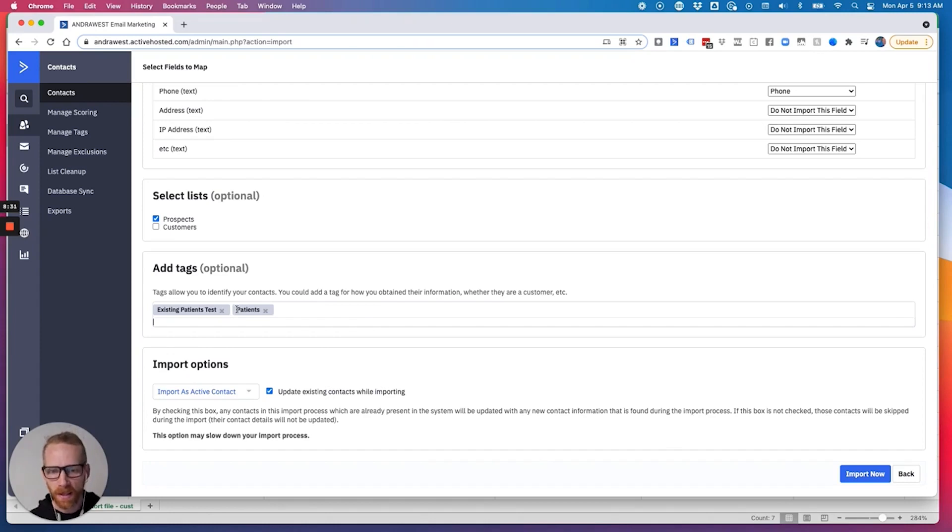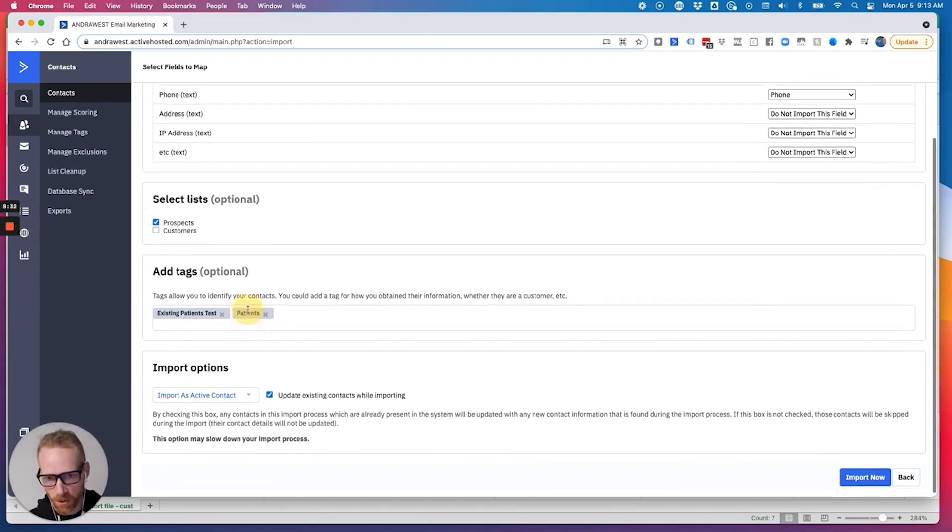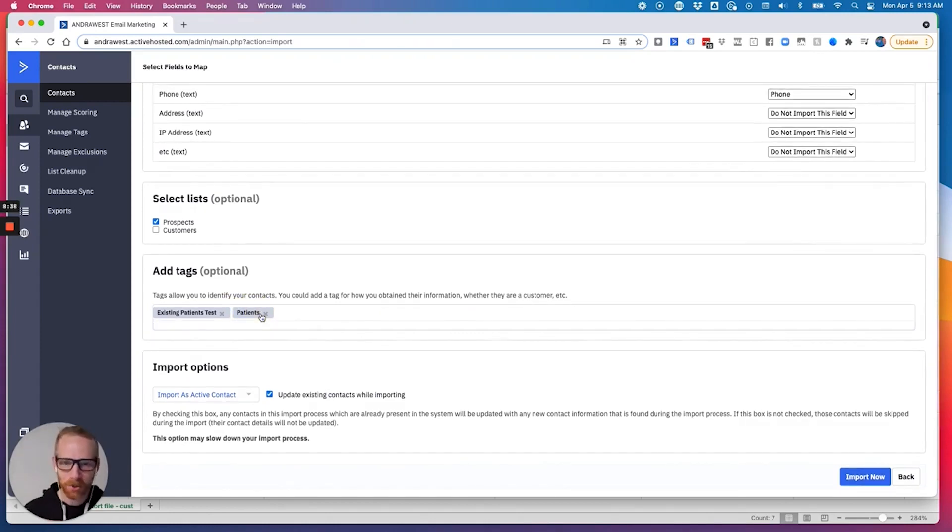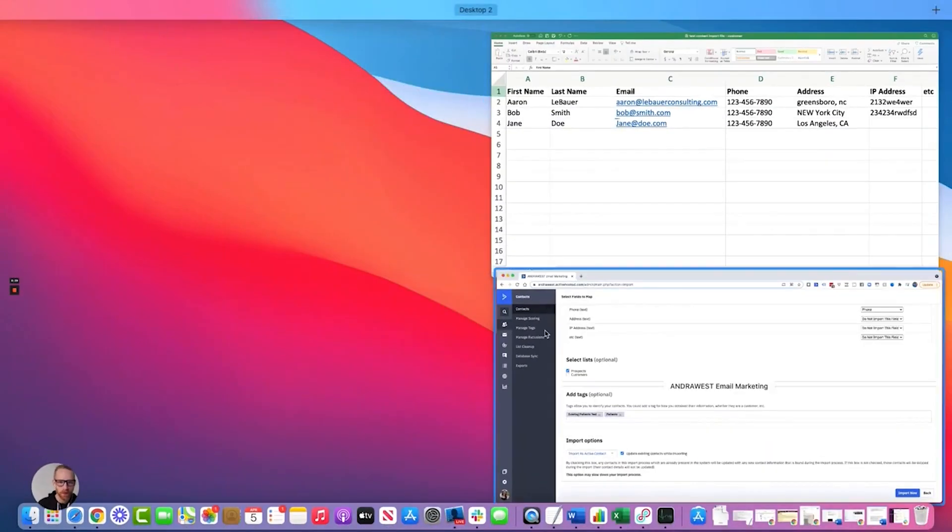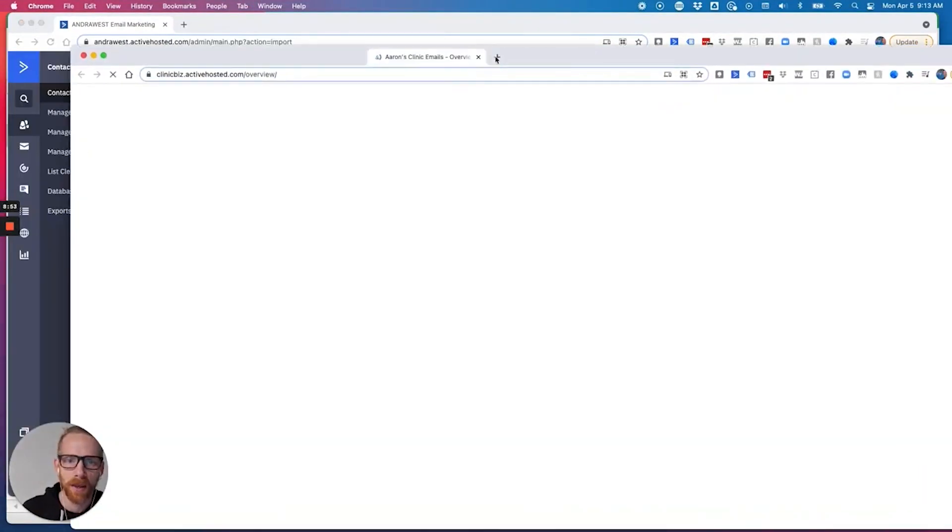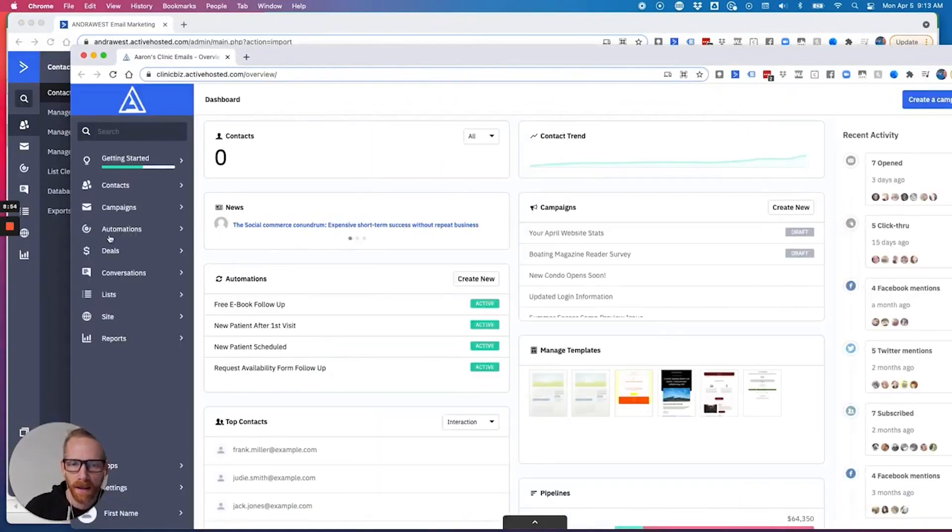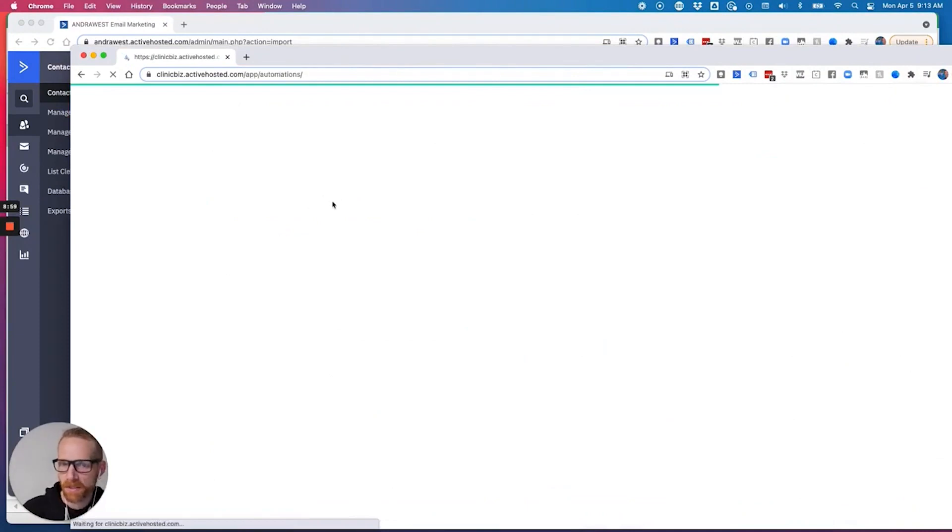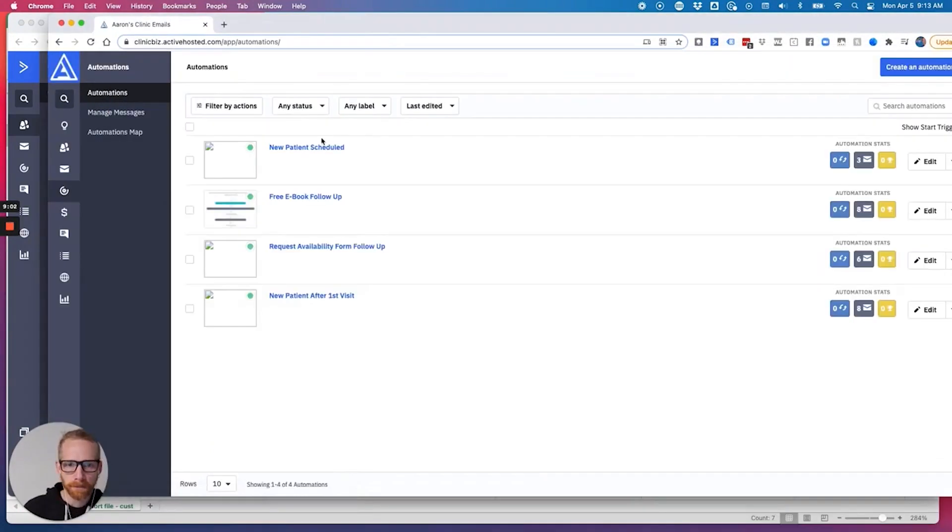Now when you do this, if you have an automation that's triggered with this tag, and this is where it gets tricky, it'll run that automation. So what you want to do is, so if I want to do that, and I want to import people without triggering the automation, because maybe these patients came five years ago,